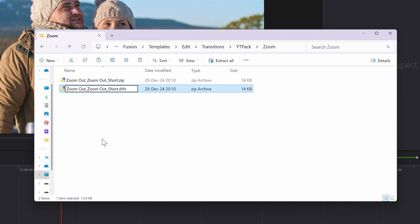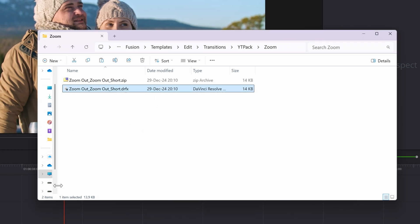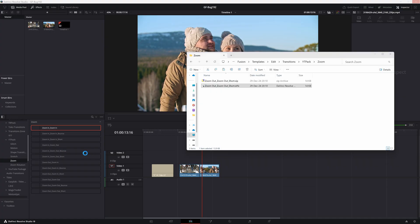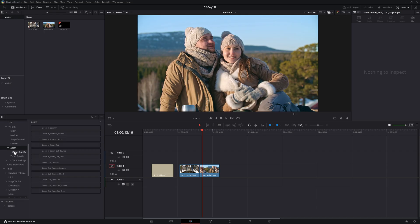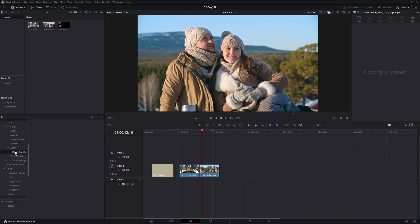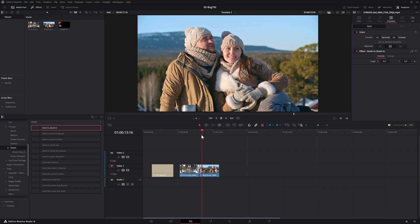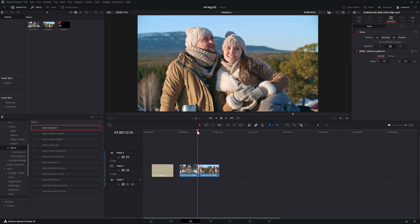Let's go back to DaVinci Resolve and give it some time to reload the list. Once loading is finished, we can navigate back to the transition folder we updated. Now I can apply these transitions without any issues.